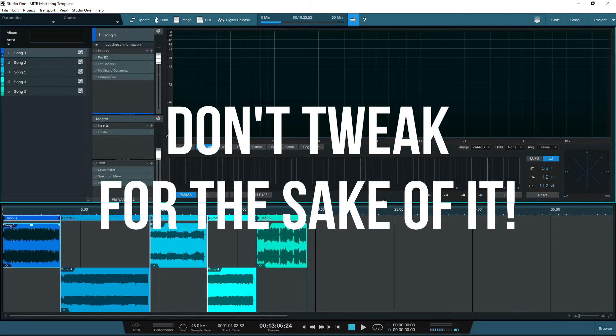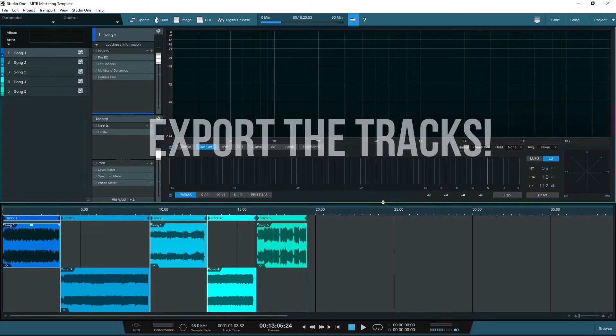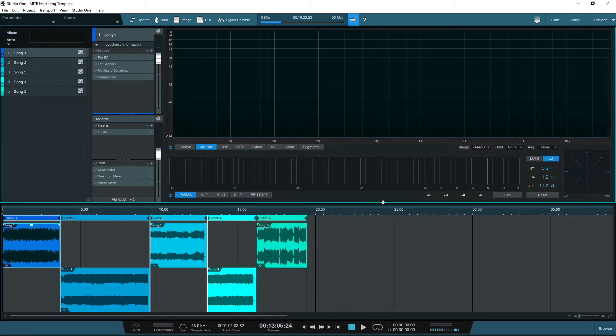So how do you do this? Well, you separate yourself from the mix by exporting the tracks as a stereo file and then re-import that stereo file into a fresh project with a mastering template of your choice.